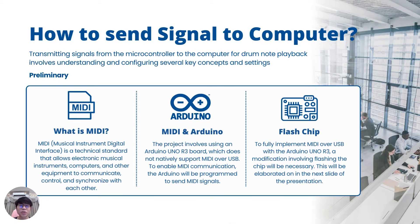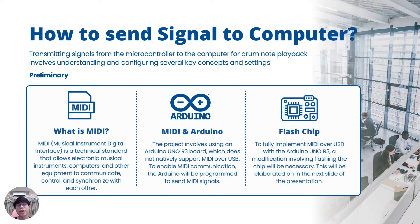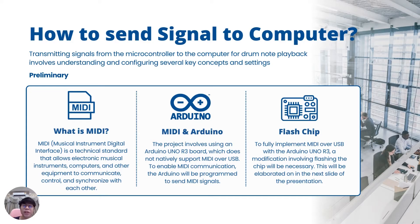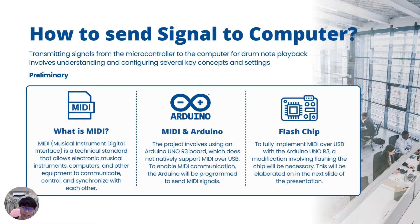How do we send a signal to the computer? First, we need to understand three concepts: MIDI, Arduino, and firmware flashing. What is MIDI? MIDI or Musical Instrument Digital Interface is a standard that allows electronic instruments and computers to communicate.